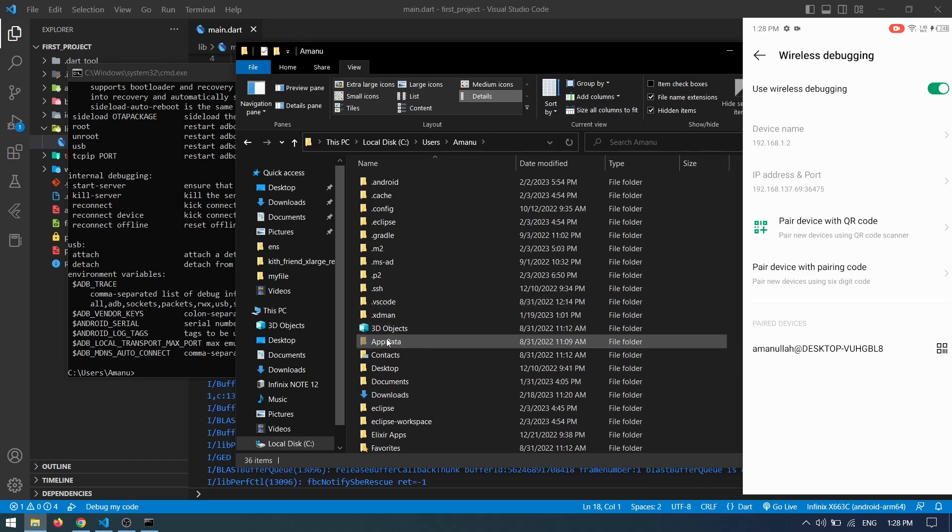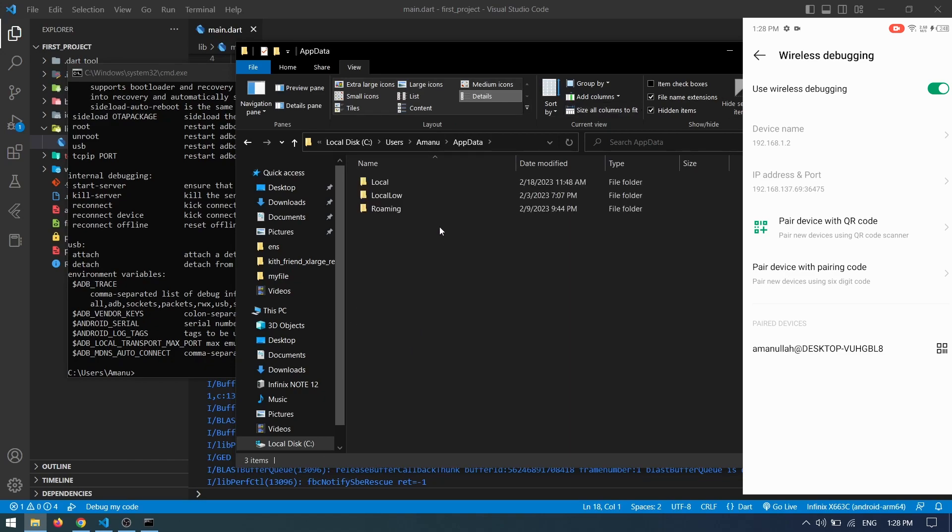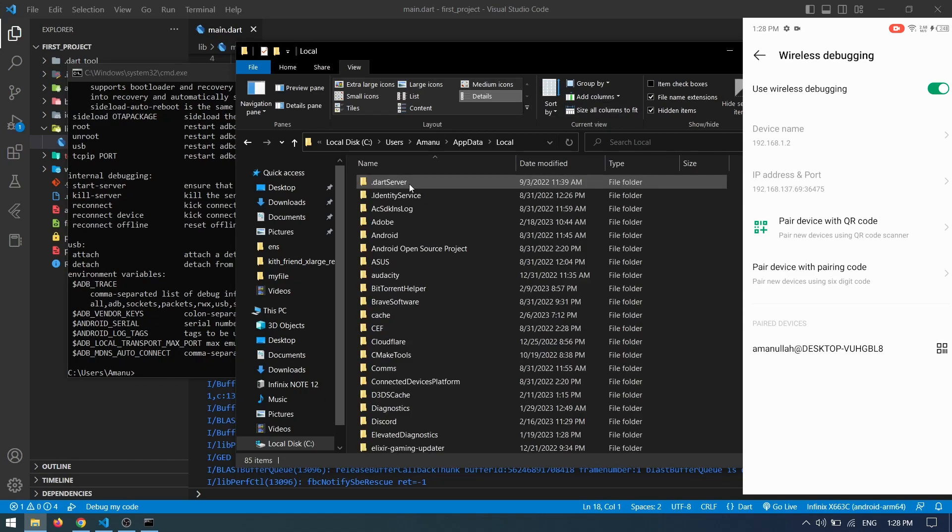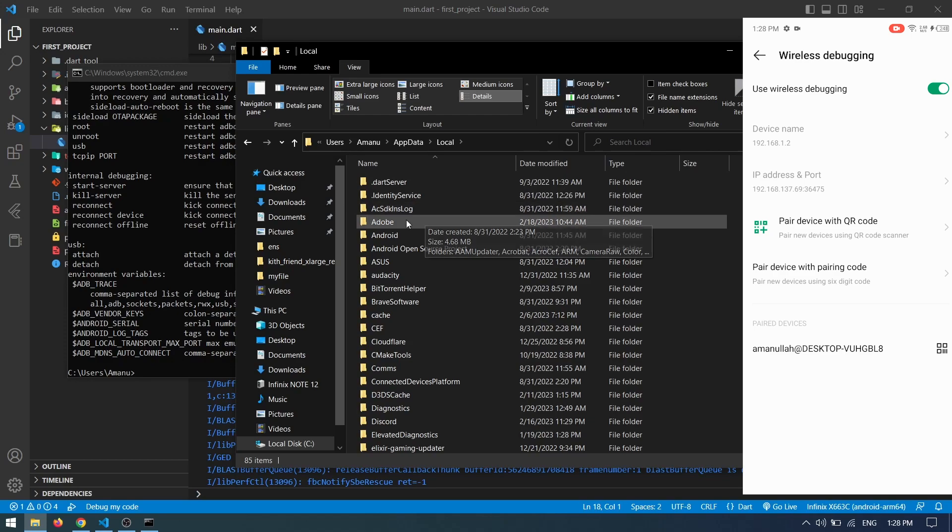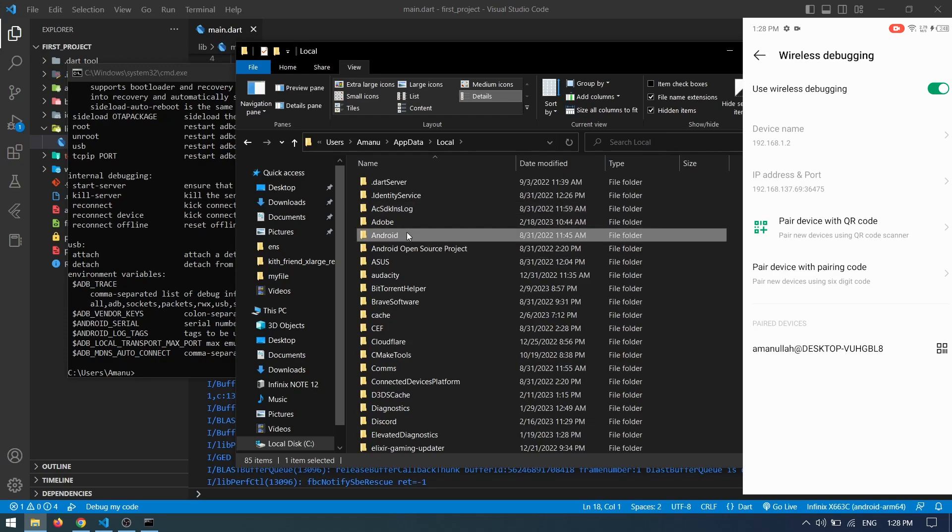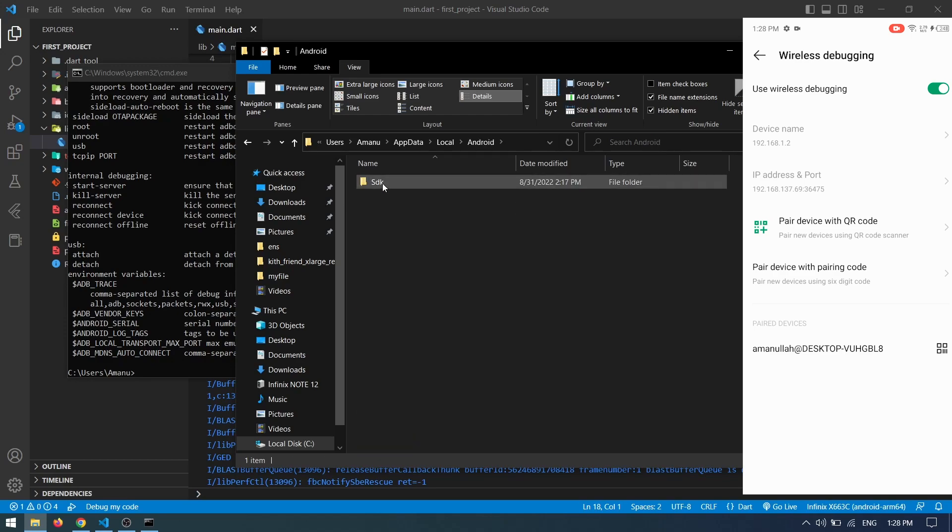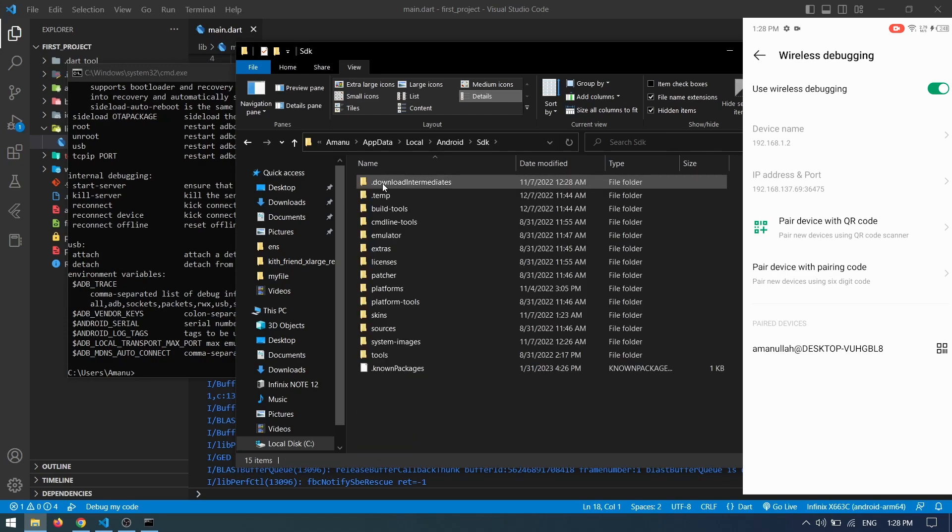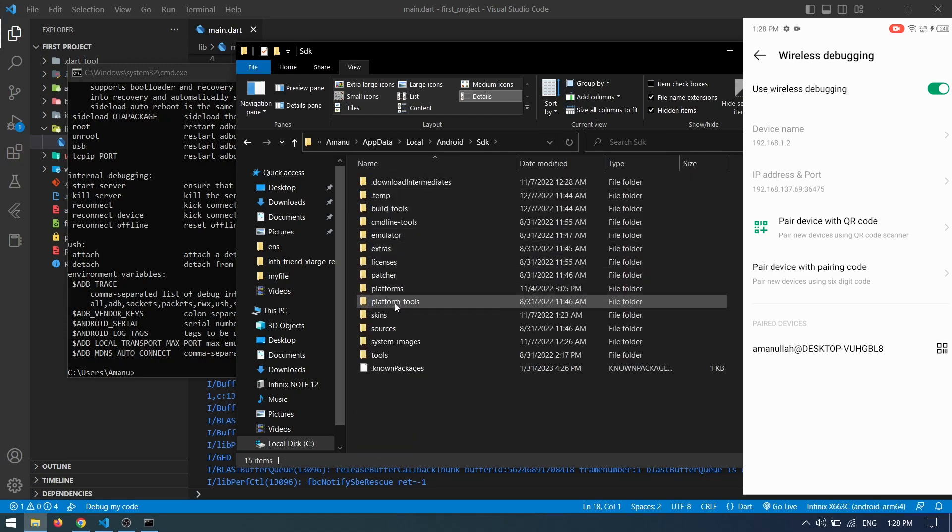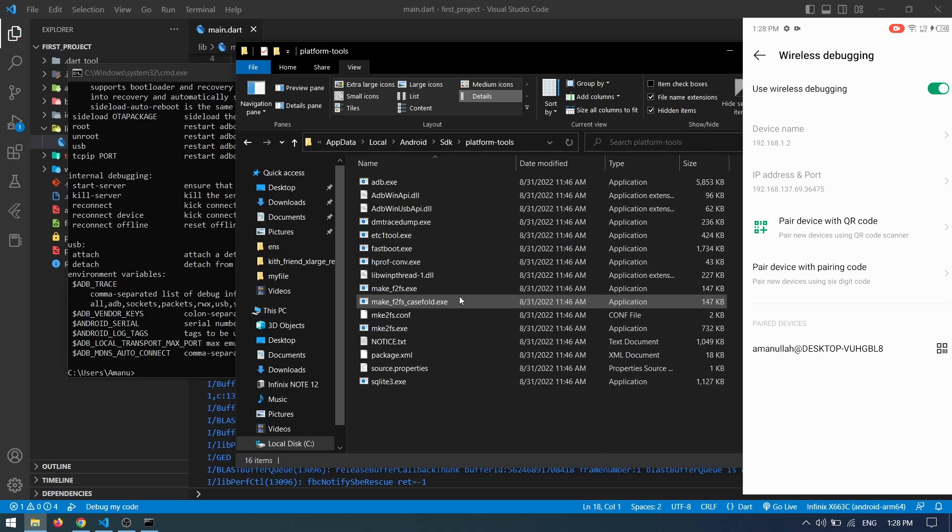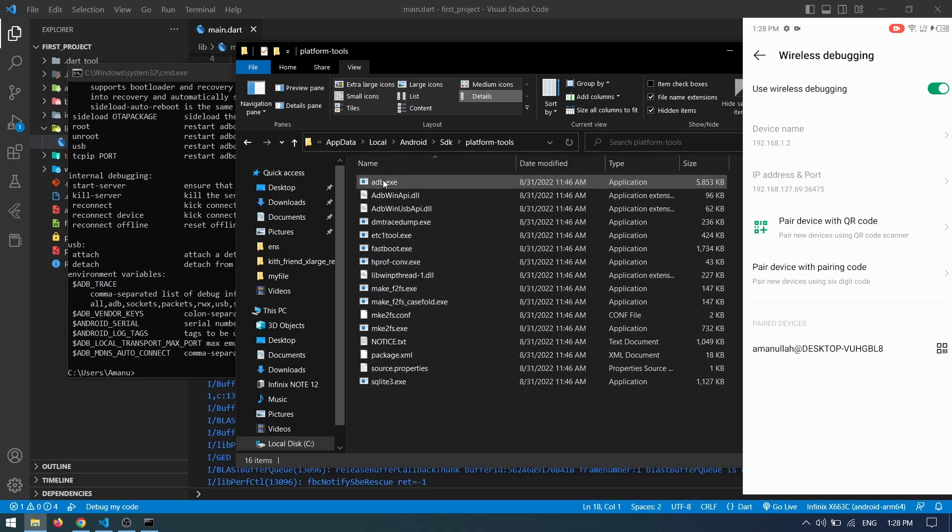Next, open AppData, click on Local, then the Android folder. Inside, open SDK, and you'll find the Platform-Tools folder. Open it and you can see adb.exe there.